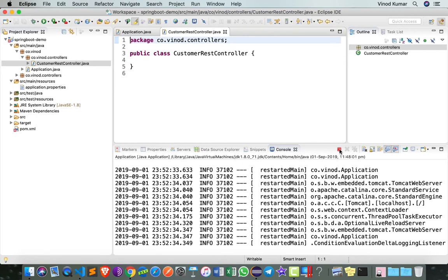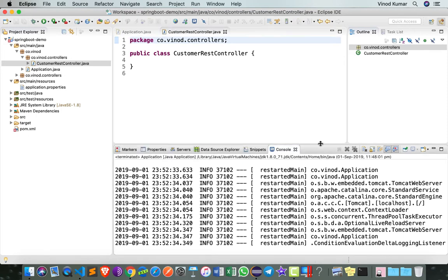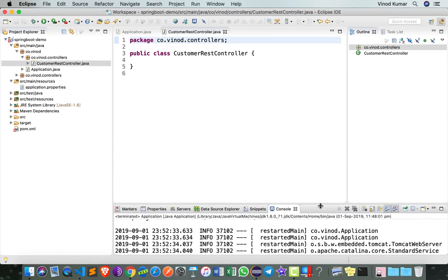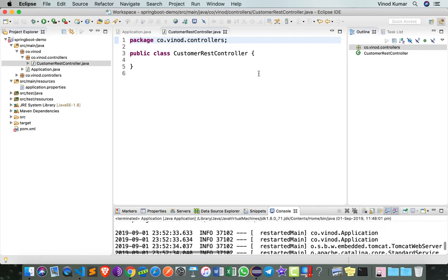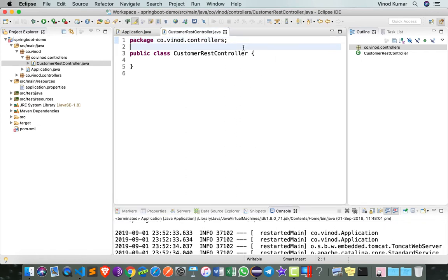I'm going to stop that. Here I'm going to say that this is a REST controller.